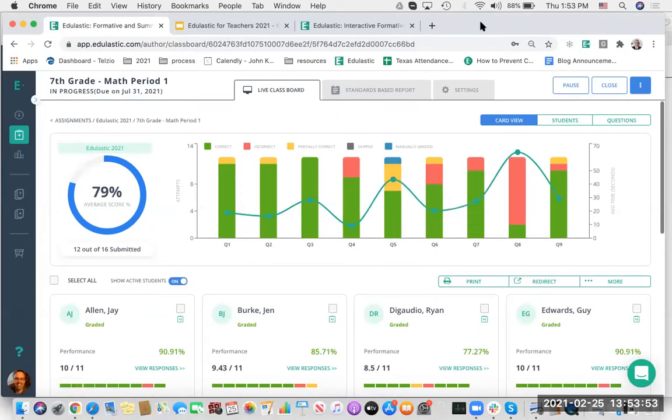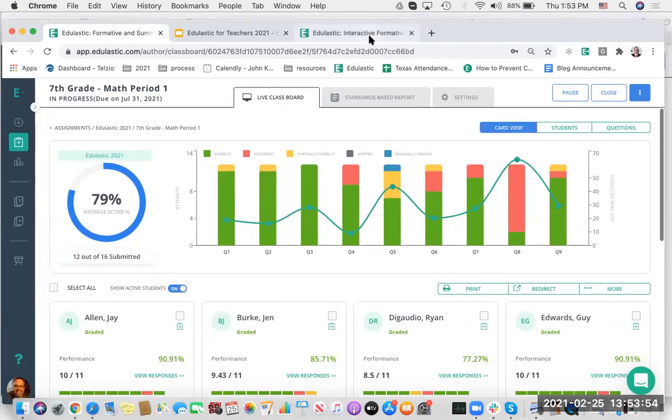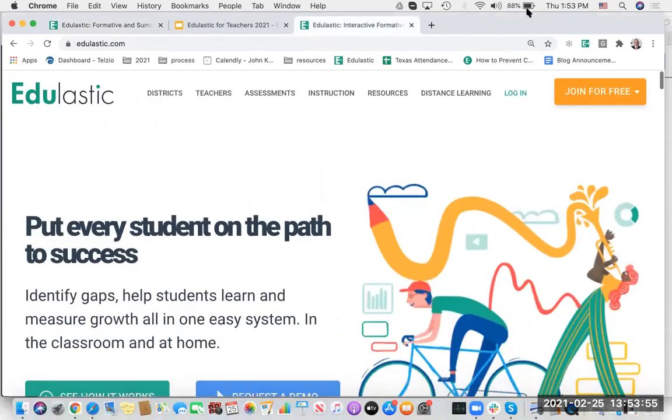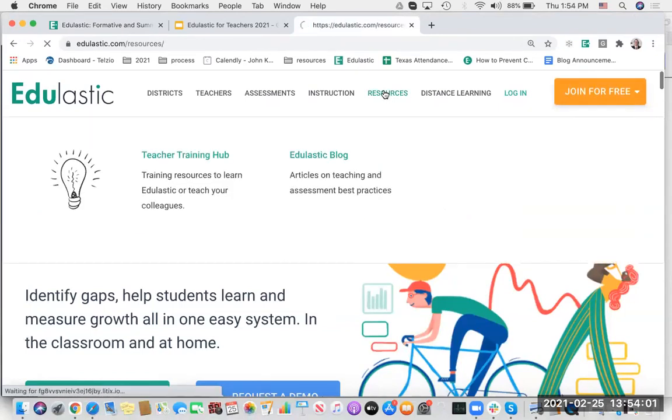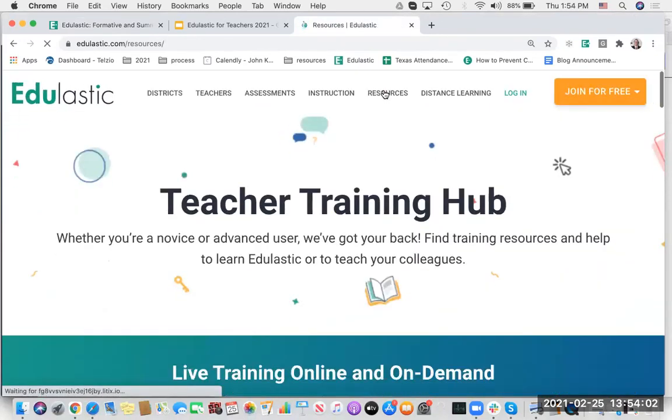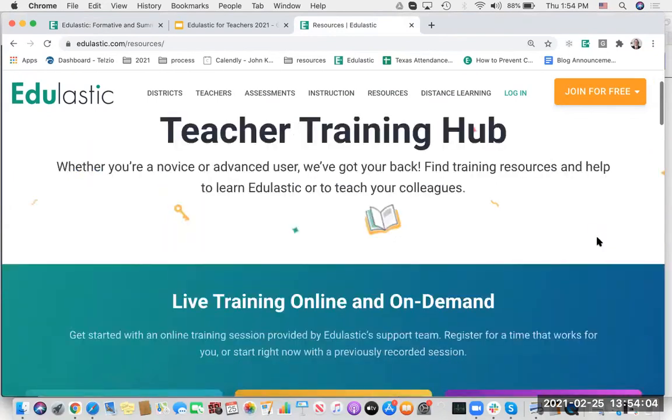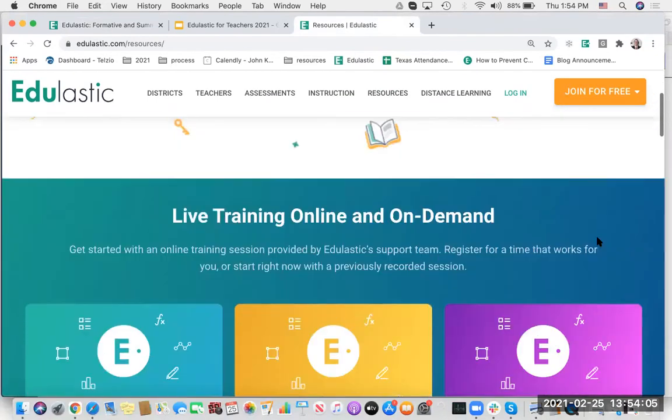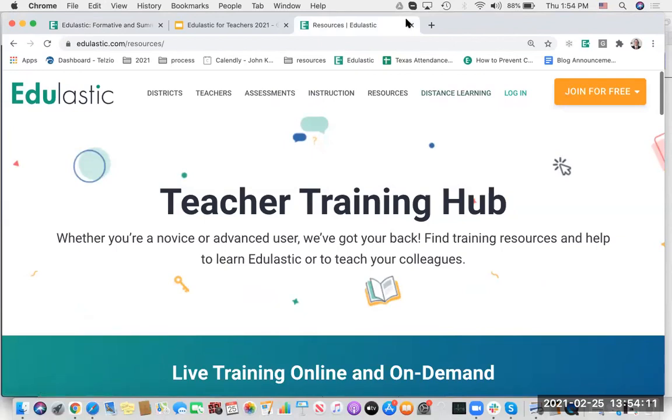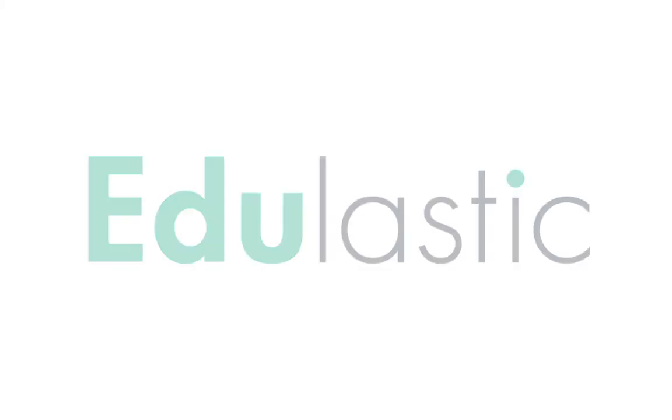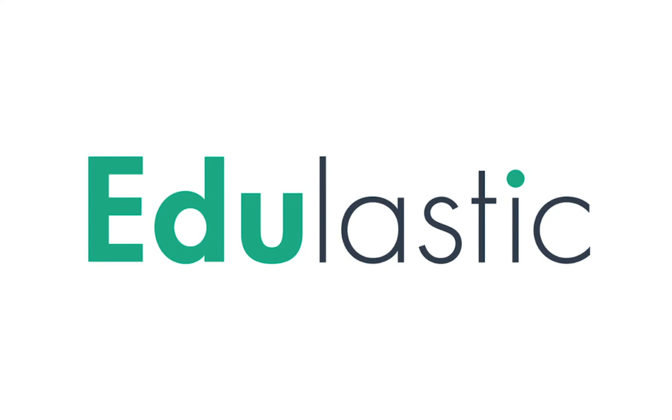So that's a little bit on Edulastic. You can sign up for free, go here, the top right, join for free. There's also a resources page with a lot of helpful links to videos on trainings and webinars. Please check out our YouTube channel and social media, and really want to thank you for exploring the free version of Edulastic.